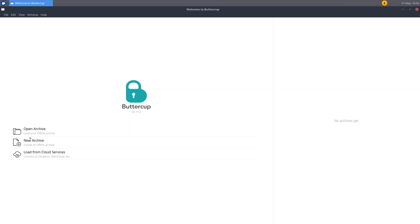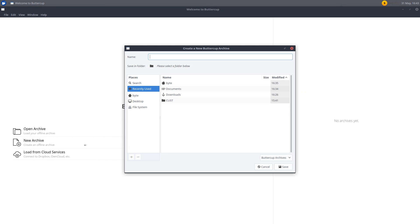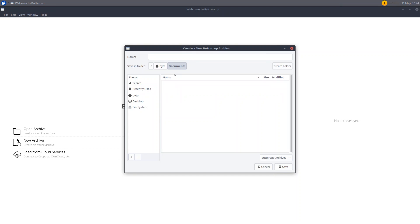Either load an offline archive, create a new offline archive, or load it from a cloud service. Now note this doesn't mean that it stores it on the cloud by default. It just means that if you have it hosted there, you can take it down. Which is a good addition. So I'm going to create a new offline archive. Just click that. And it will ask you to place it somewhere. So I'll be placing it in my documents. And just name it whatever you want. I'll probably just call this default or something. And click save.